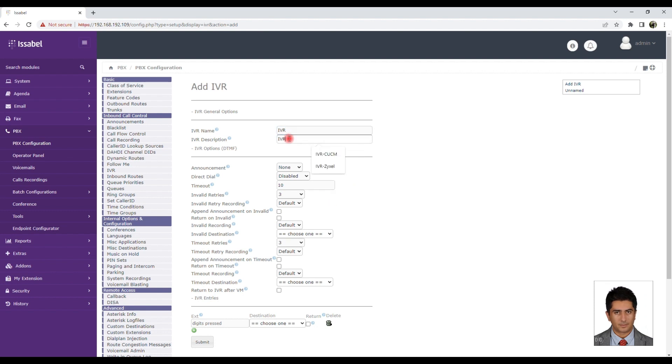Time Out: Choose the number of seconds the user can select an option after the IVR is played.